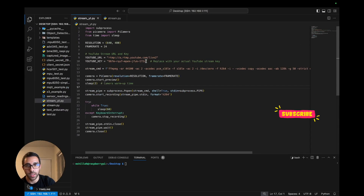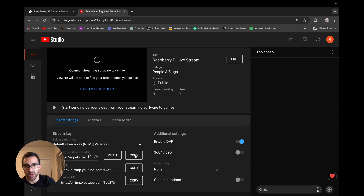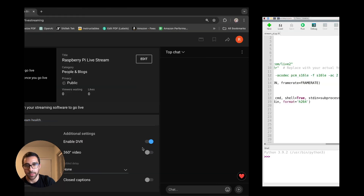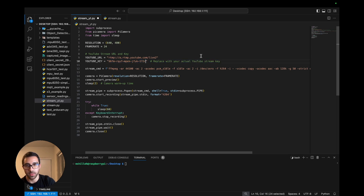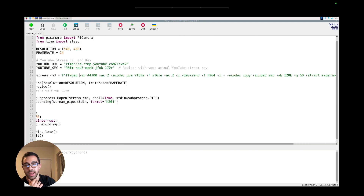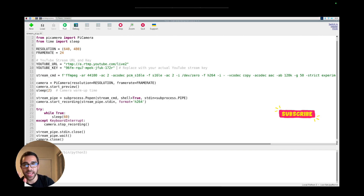I'm just being lazy and copying the stream key via SSH into my Raspberry Pi rather than typing it manually. If you're accessing YouTube directly on your Raspberry Pi, you can just visually copy it straight into the code. Once you have the YouTube stream key correctly pasted into the code, we're ready to run it.